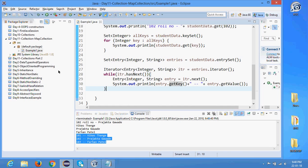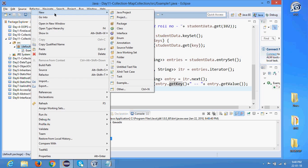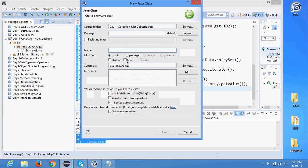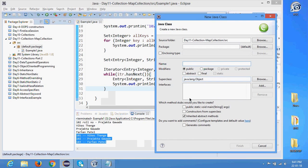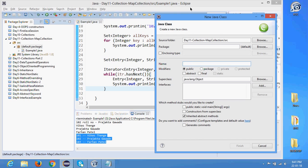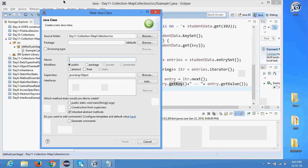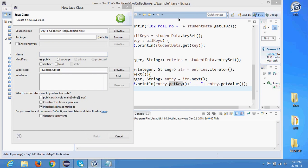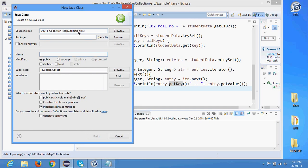We are done with HashMap. One important thing to note: HashMap internally uses HashSet for its keys. The HashSet is used as keys in HashMap. Now let's move on to the next example — TreeMap.